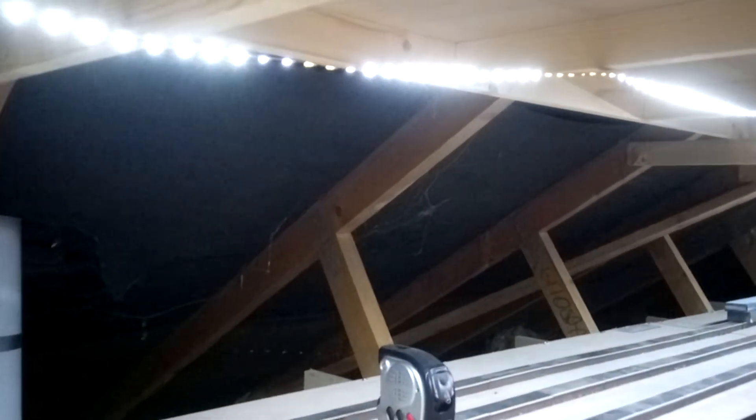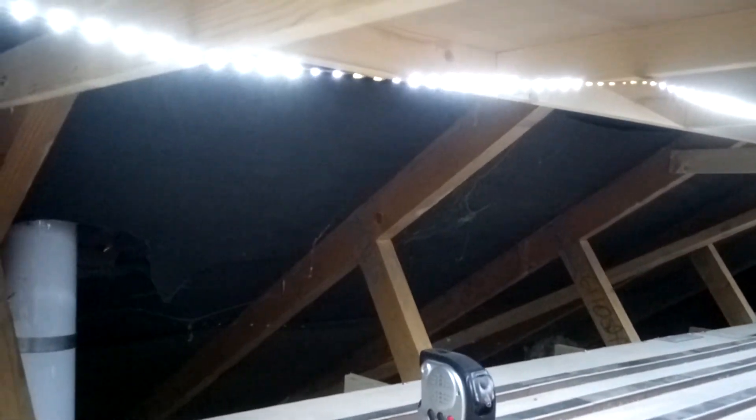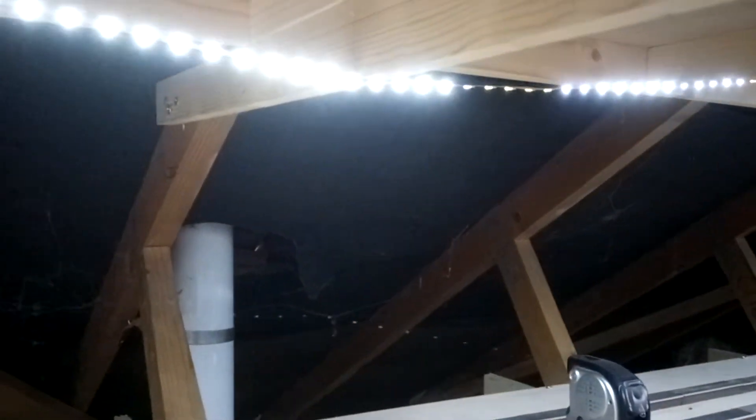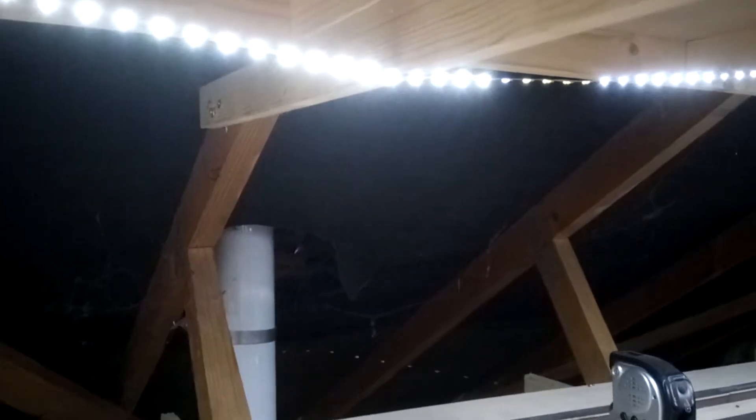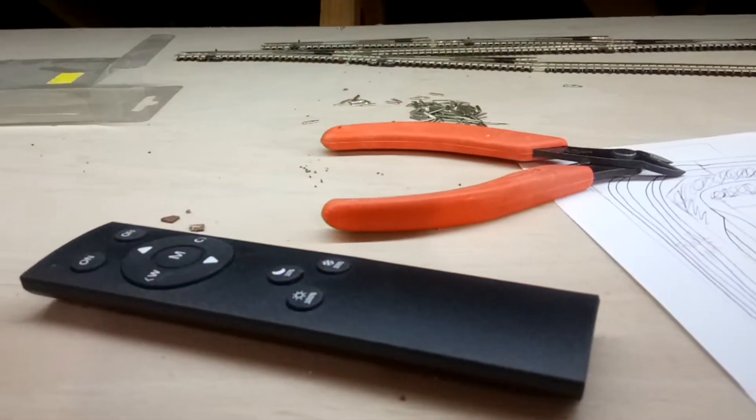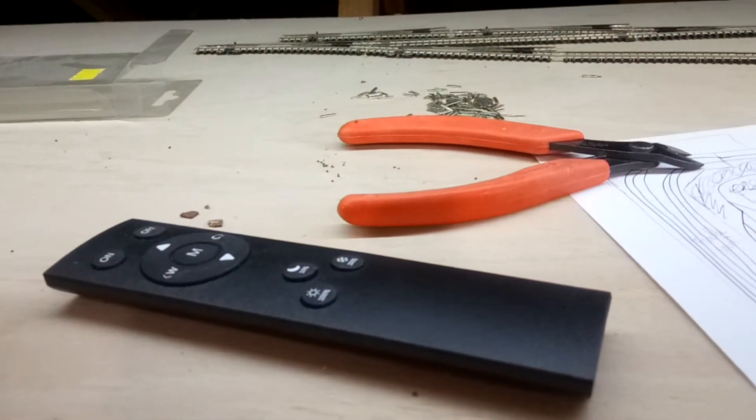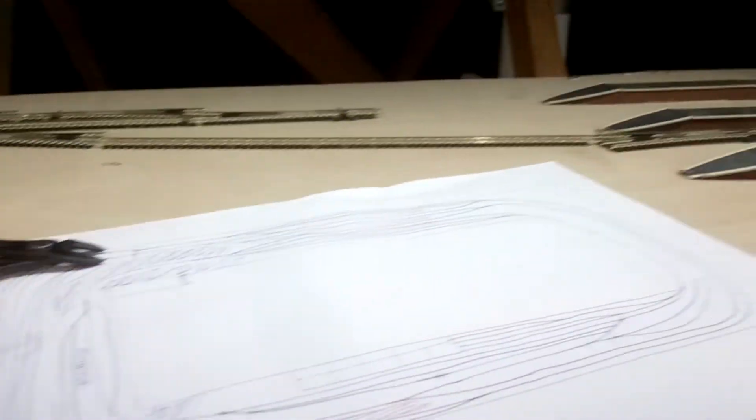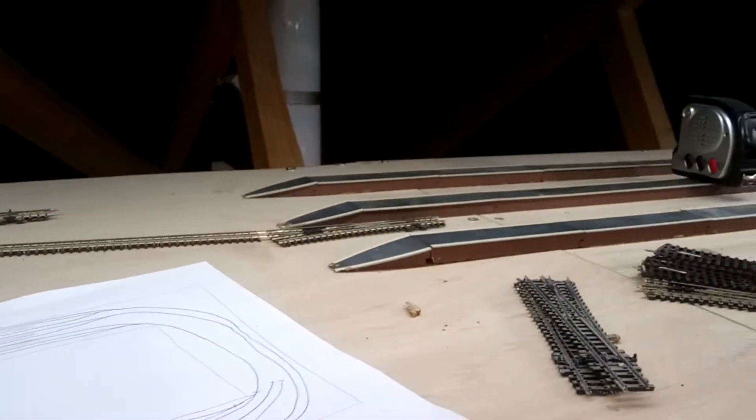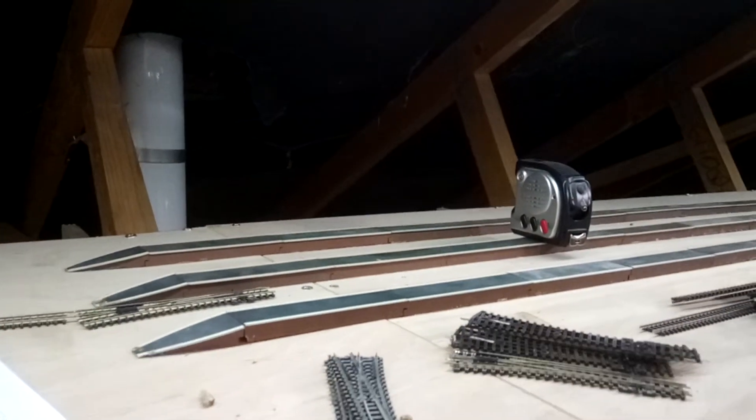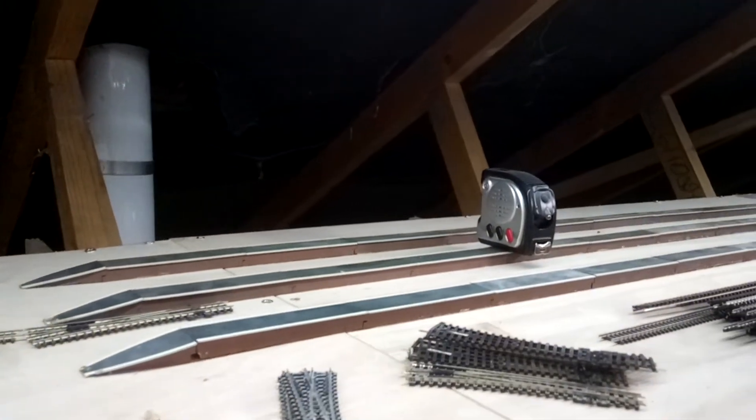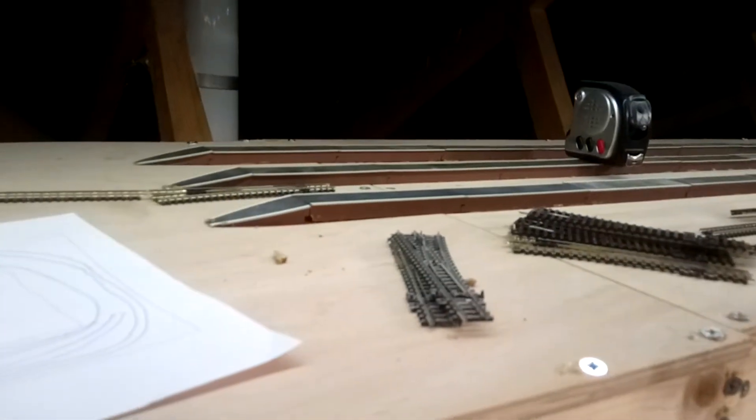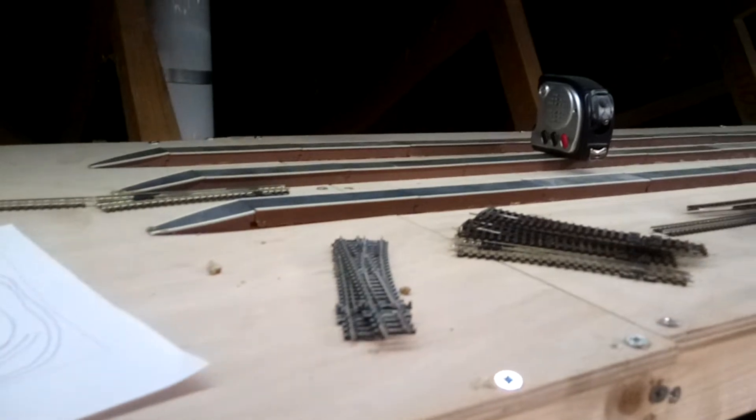They really do make a difference. There's a little remote control there, and it just means that the loft is a bit brighter when you come up here, and certainly working on the lower level.